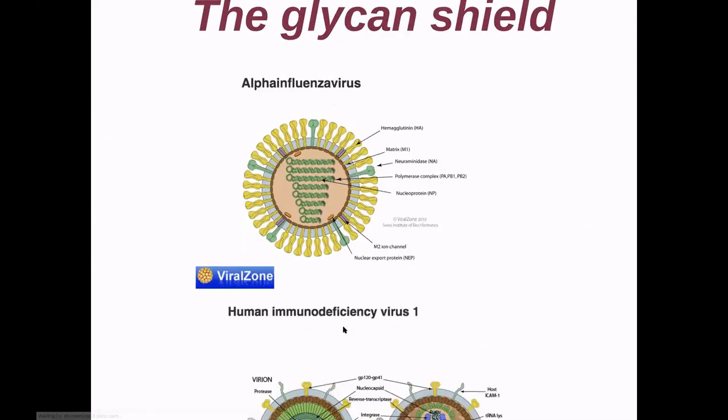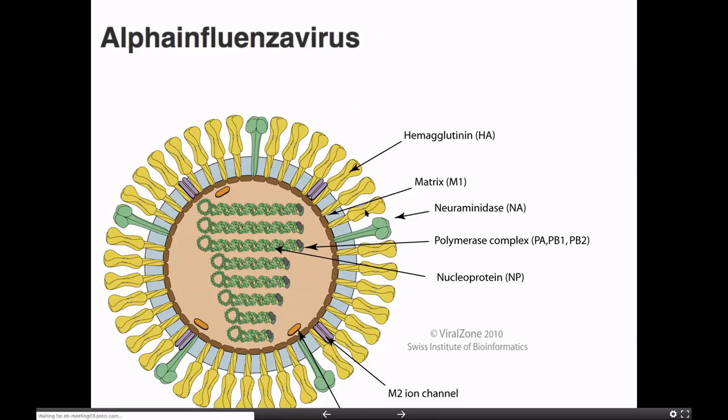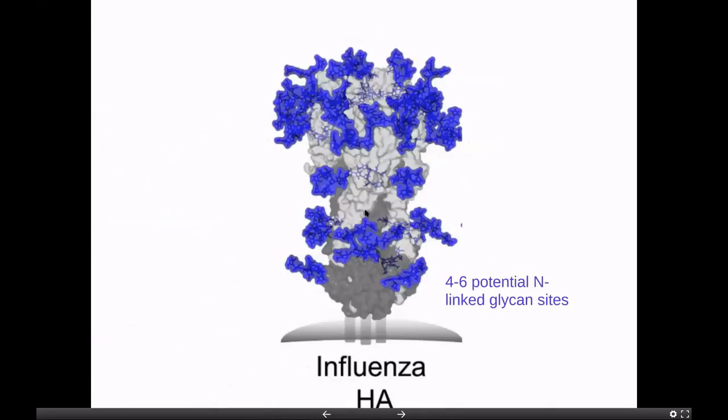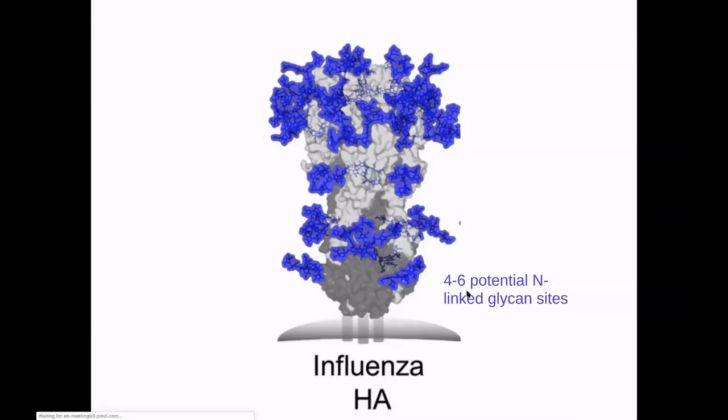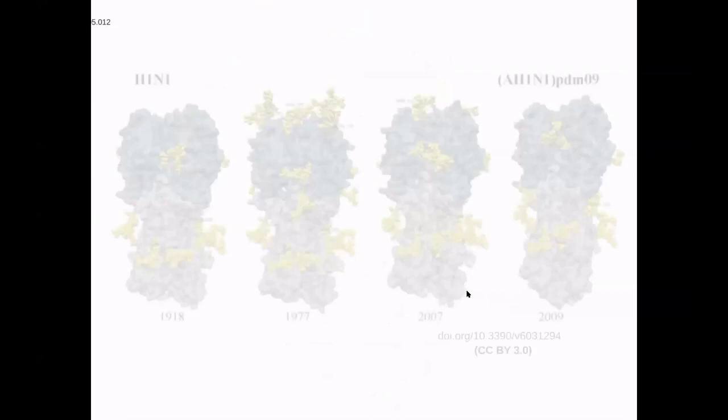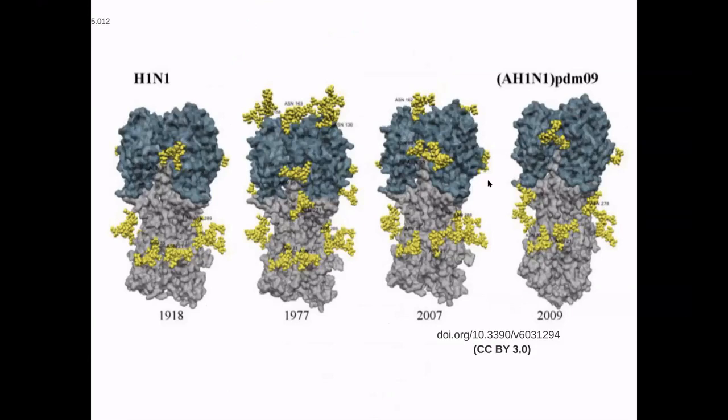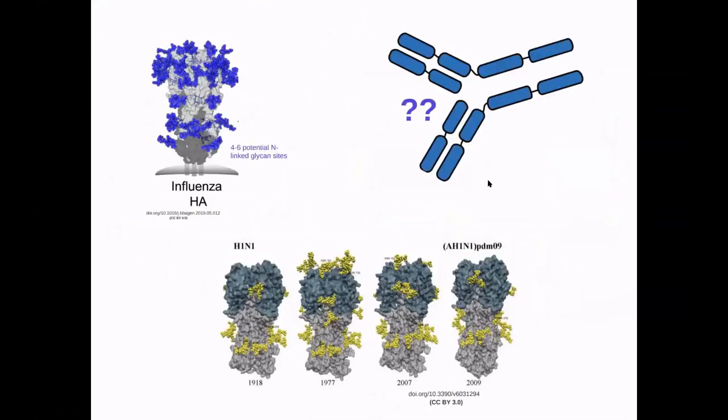To explain what the glycan shield is about. So if you consider the hemagglutinin at the surface of the influenza virus, for instance, it's a multimeric protein that is usually shown rather bare. But if you actually take a close look at the glyco version of it, it's covered by some glycan molecules and there are four to six potential N-glycosylation sites, but they change. And this is the interest actually of studying the sugars, is that if you go through time, you can see that they do not occur on the surface of that protein at the same place.